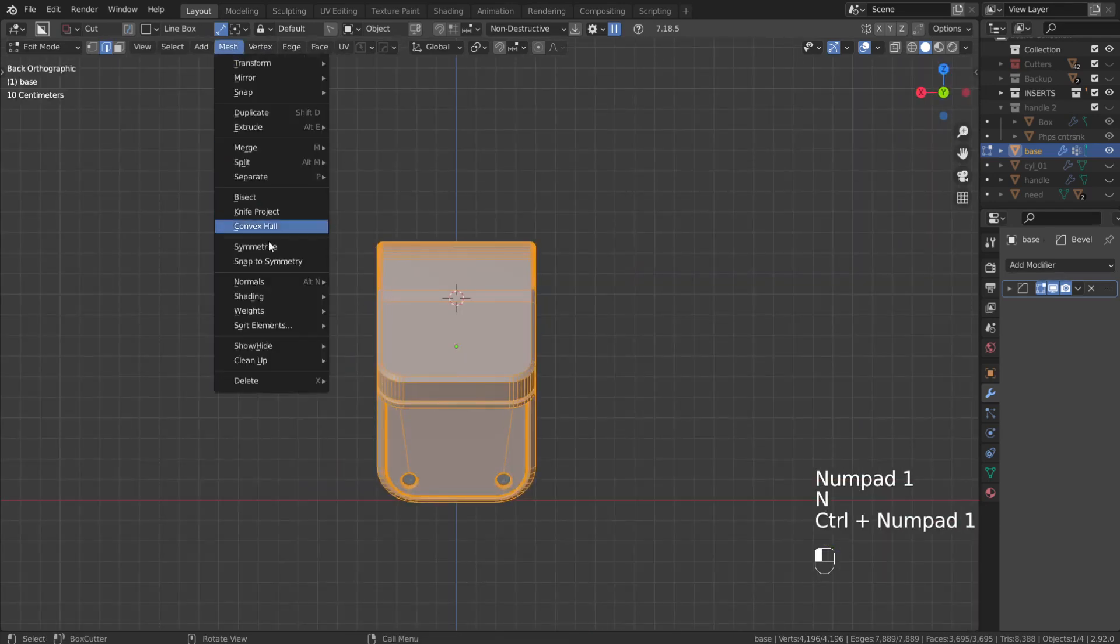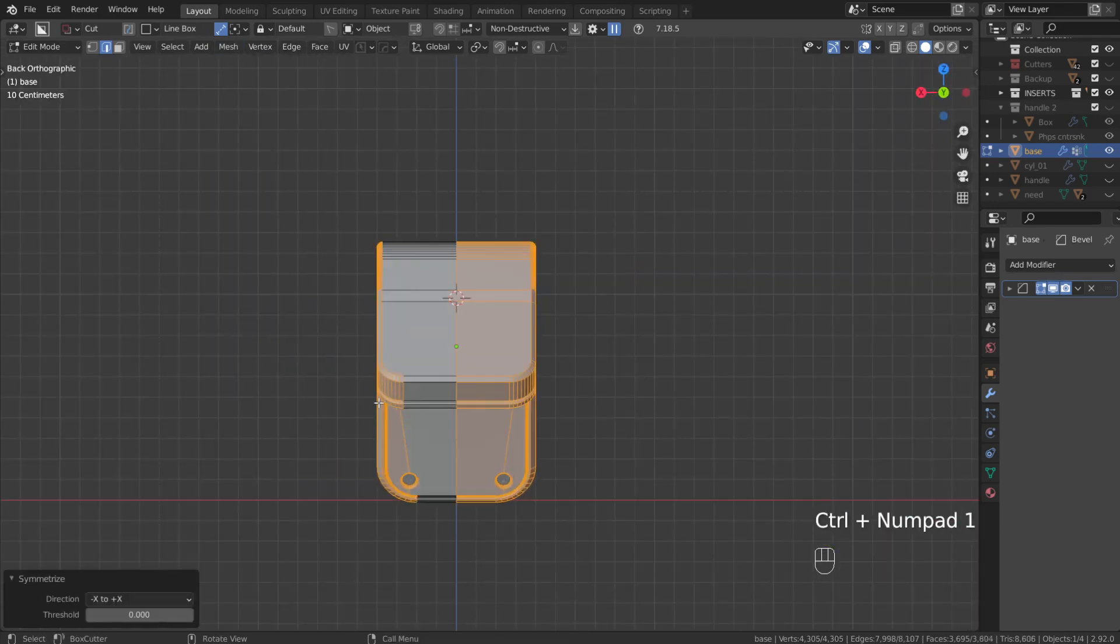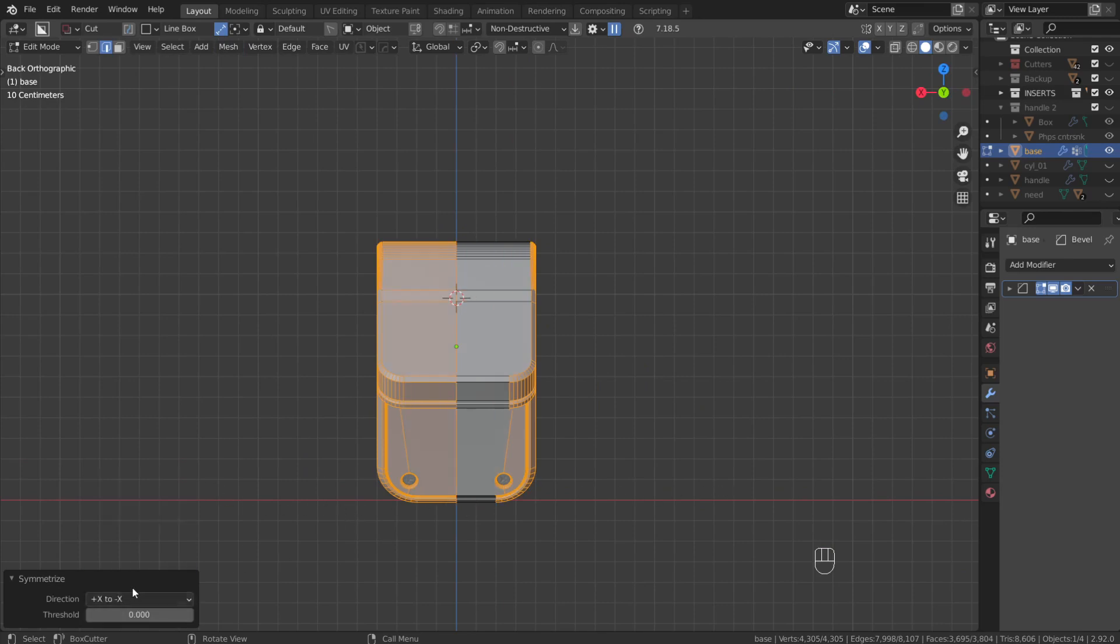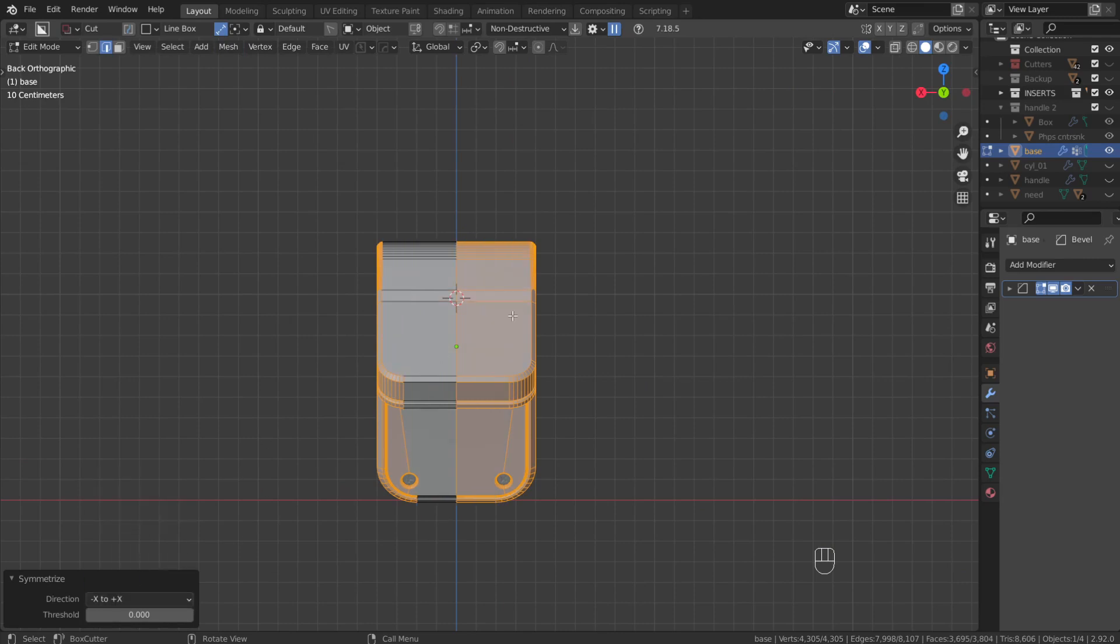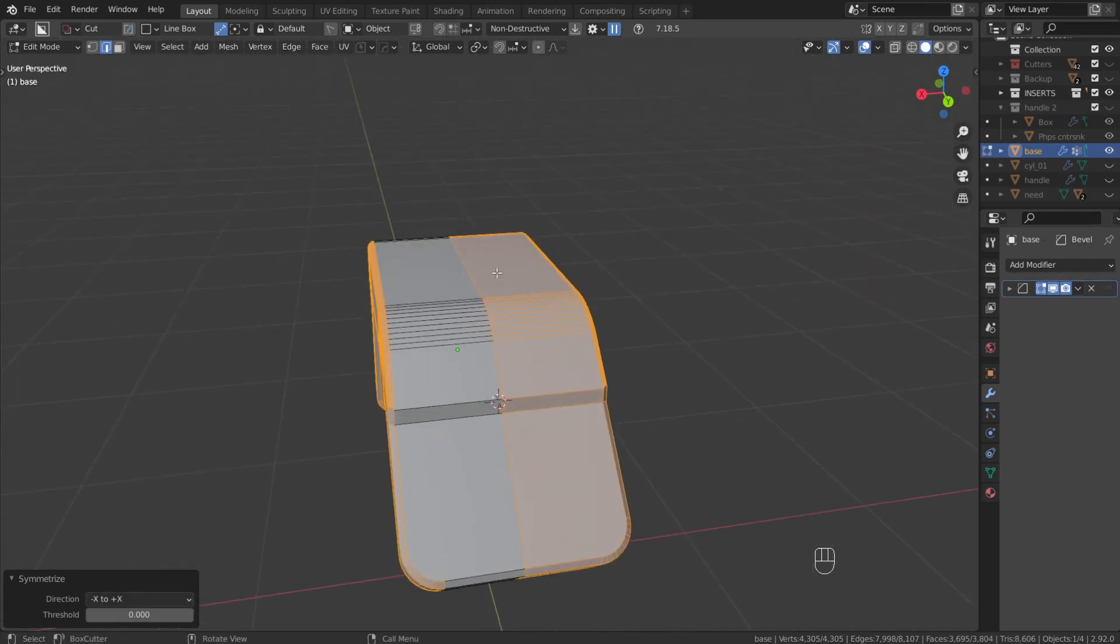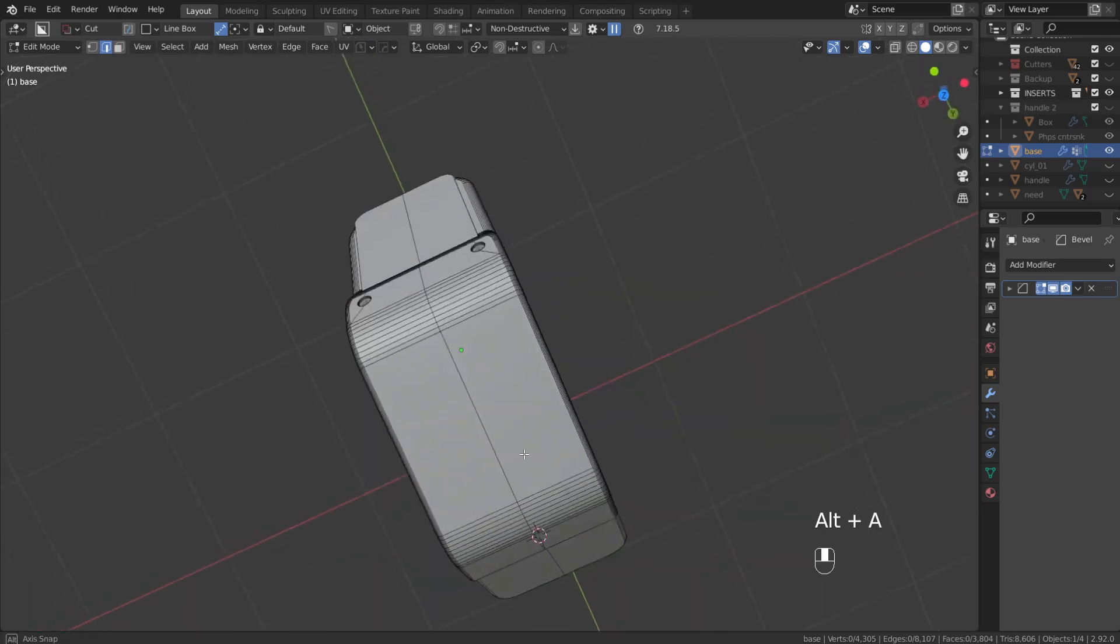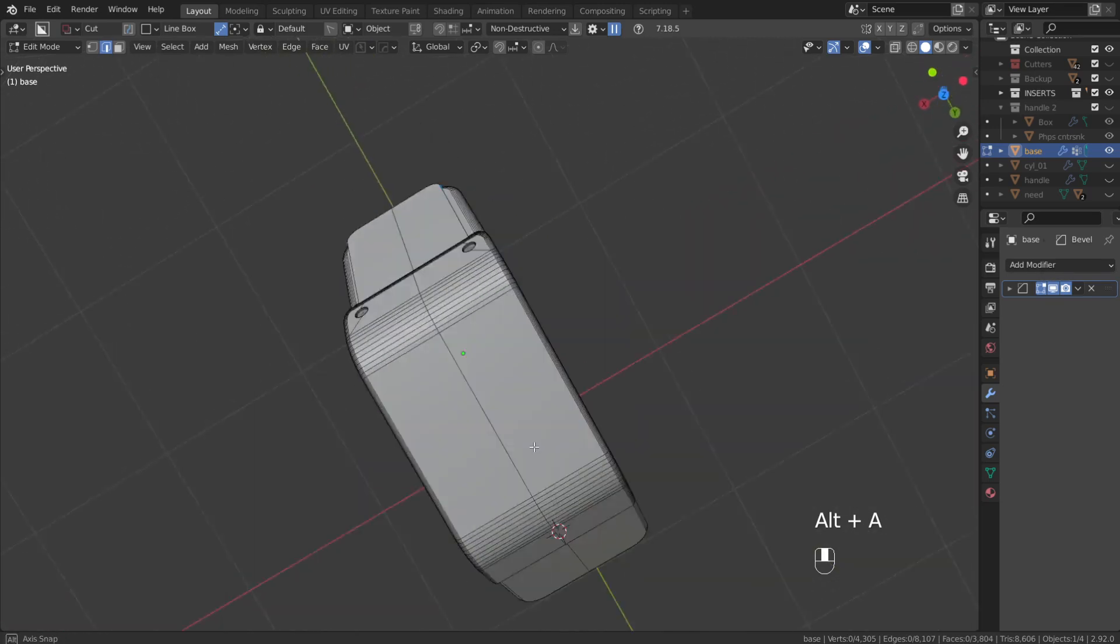So mesh, symmetrize, and you can basically choose the axis you want to symmetrize over. In this case the X is fine, positive or negative doesn't really matter right here. And you're going to see that will actually run a loop cut directly down the center of your object.